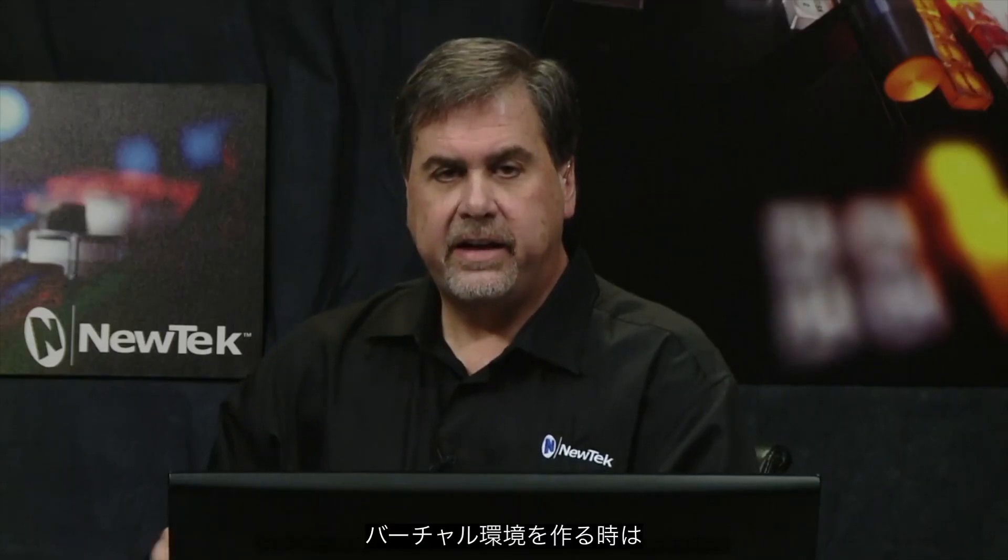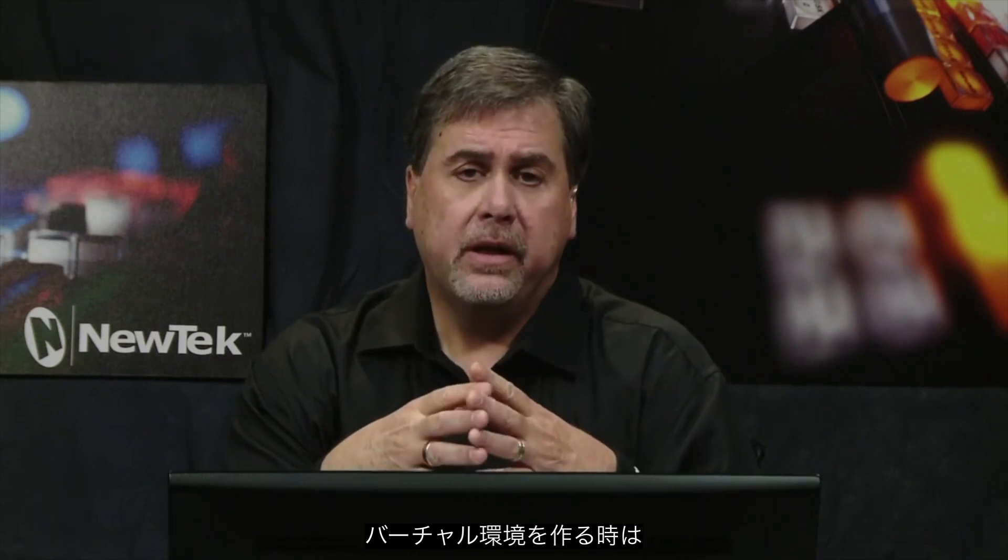Now when you create a virtual environment, it's all about trying to immerse that environment into the venue where you are, especially if you're talking about sports or something like that. And you can do that in Virtual Set Editor.